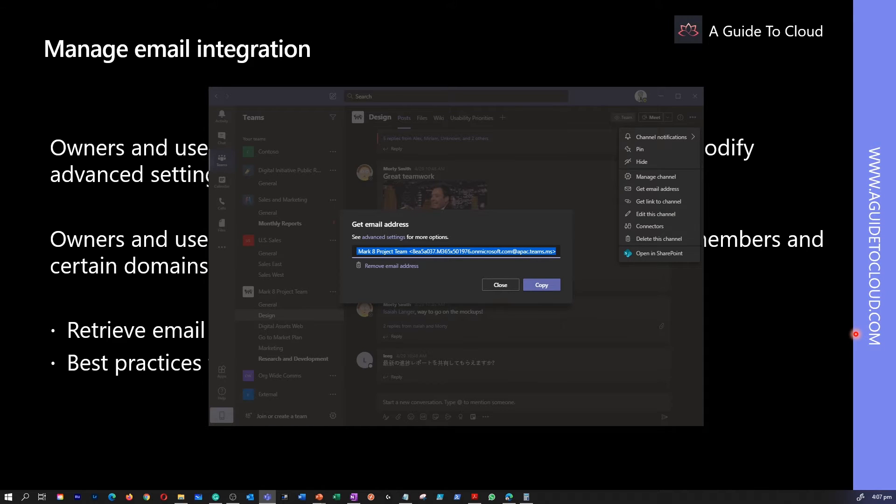Owners and users can remove the email address or they can modify advanced settings to restrict message delivery to team members and certain domains only.